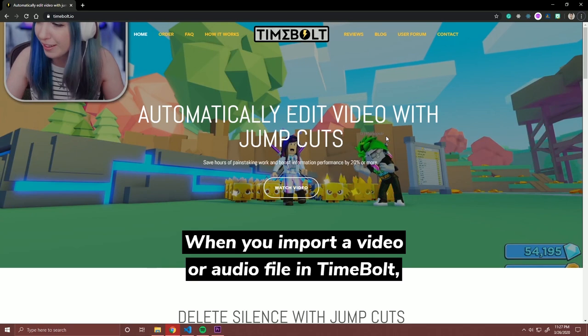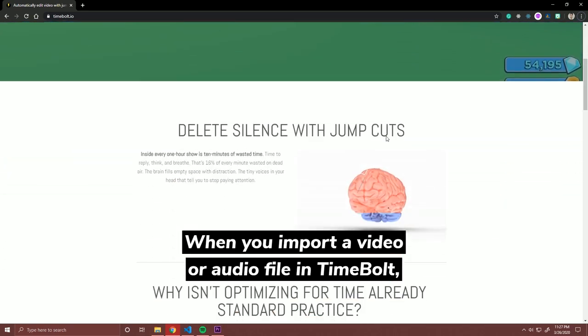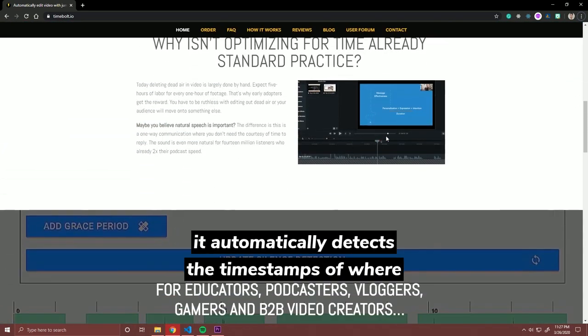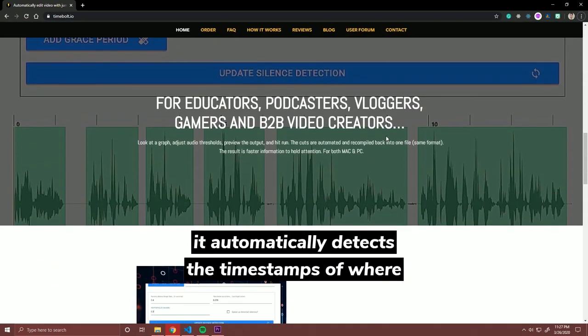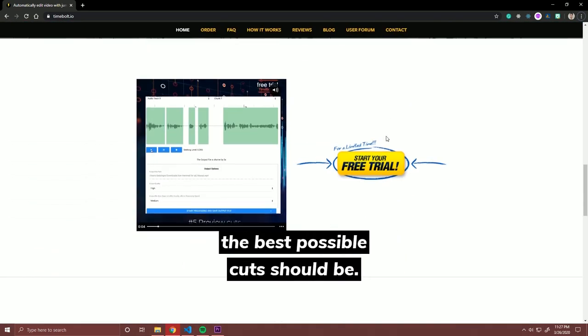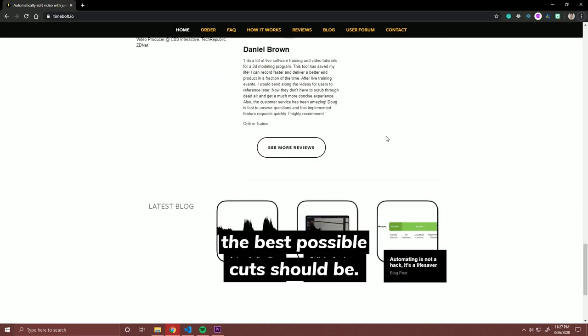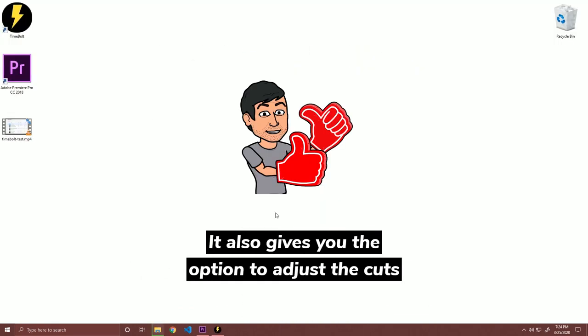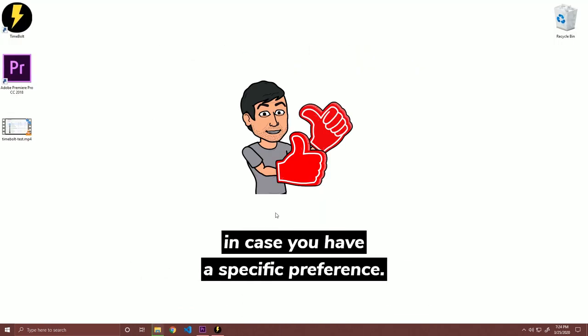When you import a video or audio file in Timebolt, it automatically detects the timestamp of where the best possible cuts should be. It also gives you the option to adjust the cuts in case you have a specific preference.